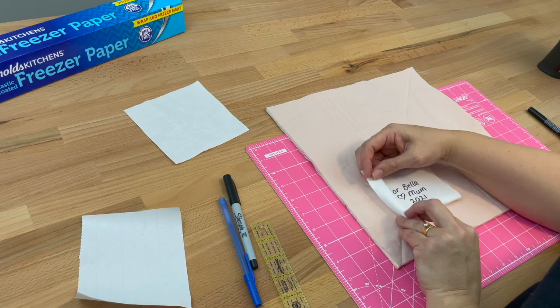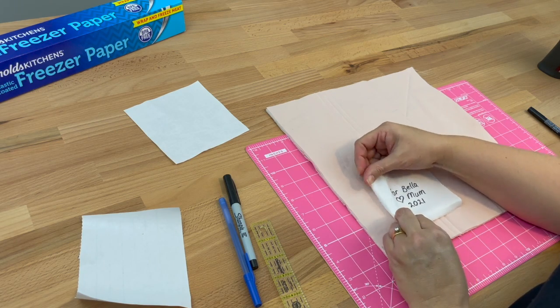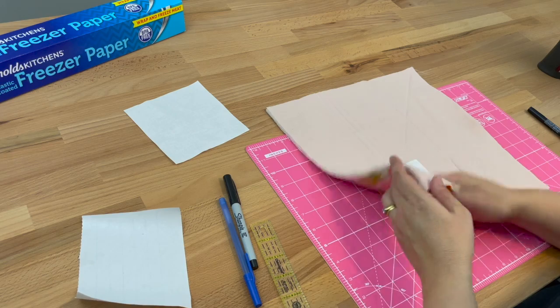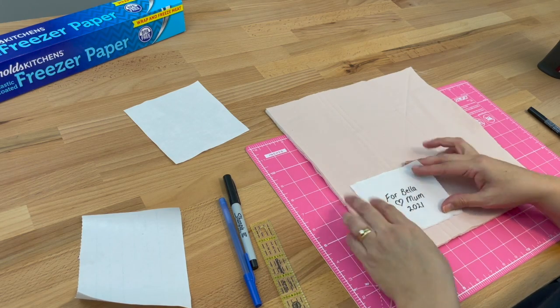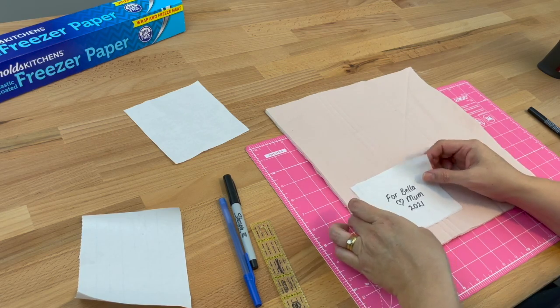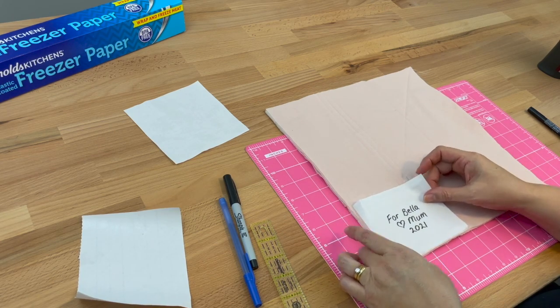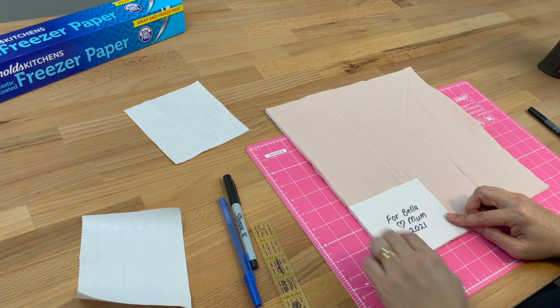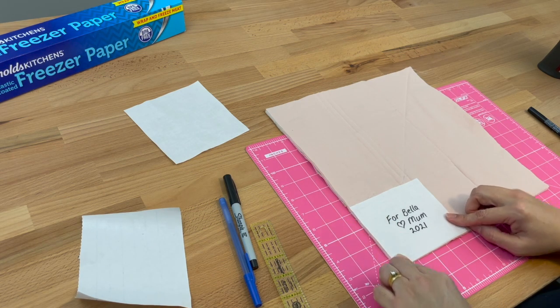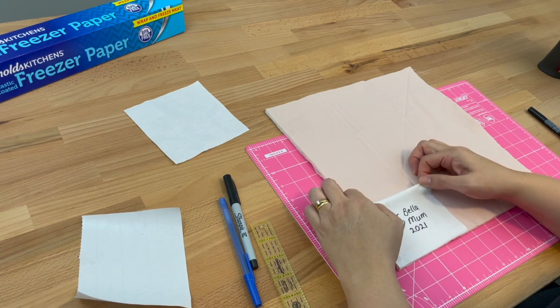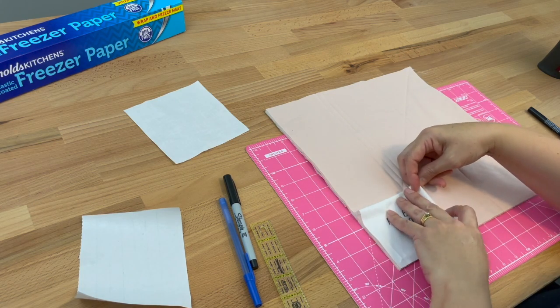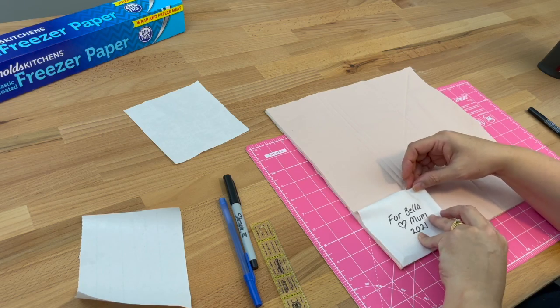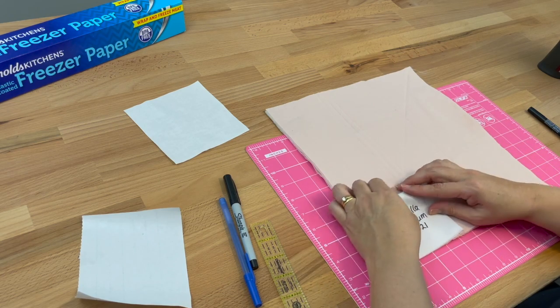Or you might like to make your label before you've done your binding, in which case you could put it right in this corner here. You'd catch this side and this side when you attach your binding, and then you'd only need to fold over this side and this side and hand stitch those two sides down.